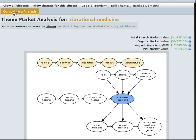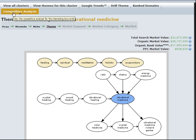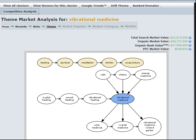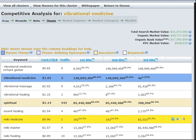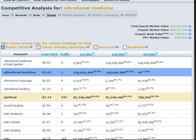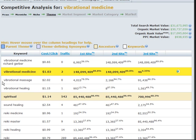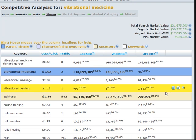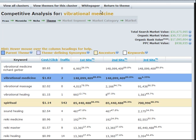I believe we click on competitive analysis. I think we've already done vibrational medicine. You have to look at the competitive analysis screen first. We do this because this is your quick overview. You get this product free.